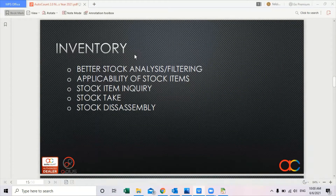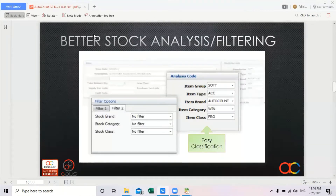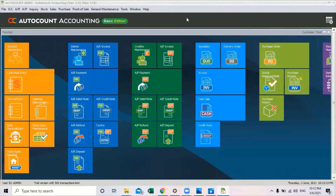Next we move on to inventory. What is the new feature in inventory? It now has better stock analysis and filtering. It has applicability of stock items, stock item inquiries, and stock take. Let's look into them one by one. For inventory in version 2.0, we provide better stock analysis and filtering.